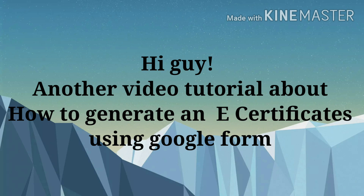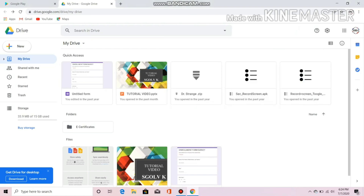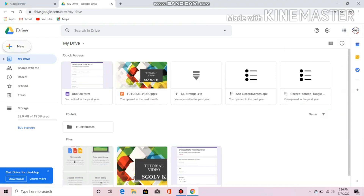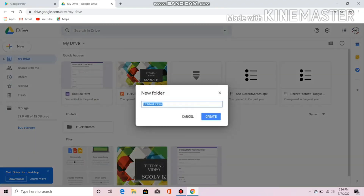Hello guys, this is Gaye Vlogs and today I will be showing you how to make an e-certificate generated automatically when a participant fills up a form in a webinar. First, go to your Google account and go to Drive.